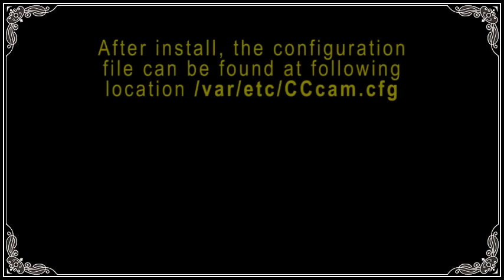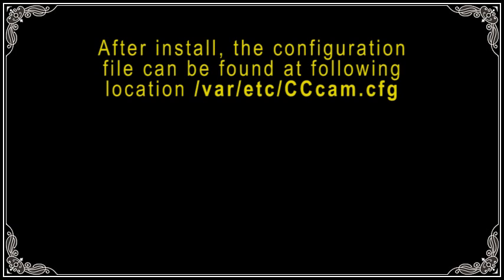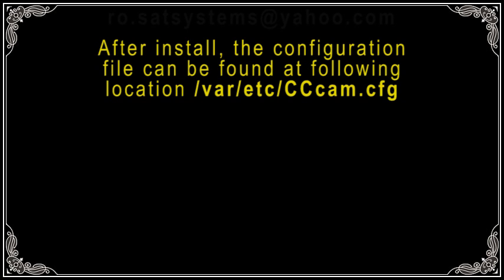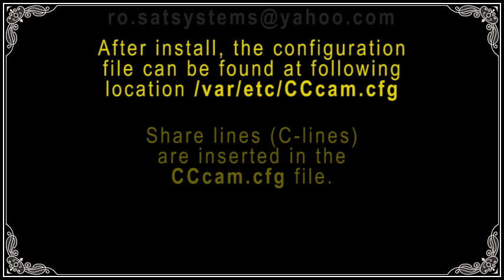Step 3. After install, the configuration file can be found at following location: /var/etc/cccam.cfg